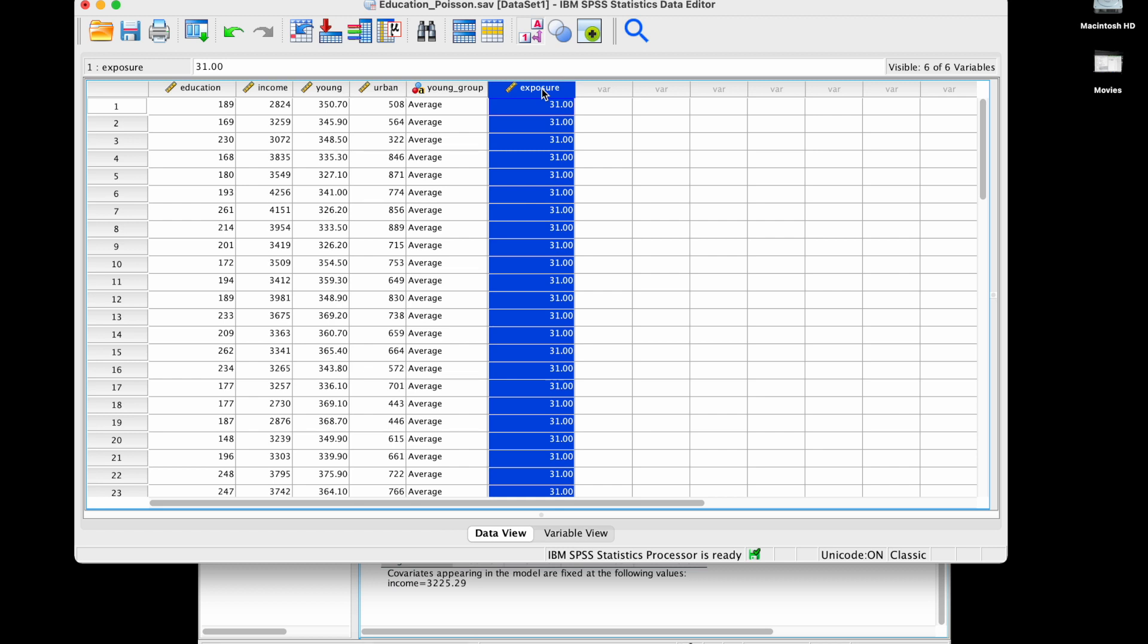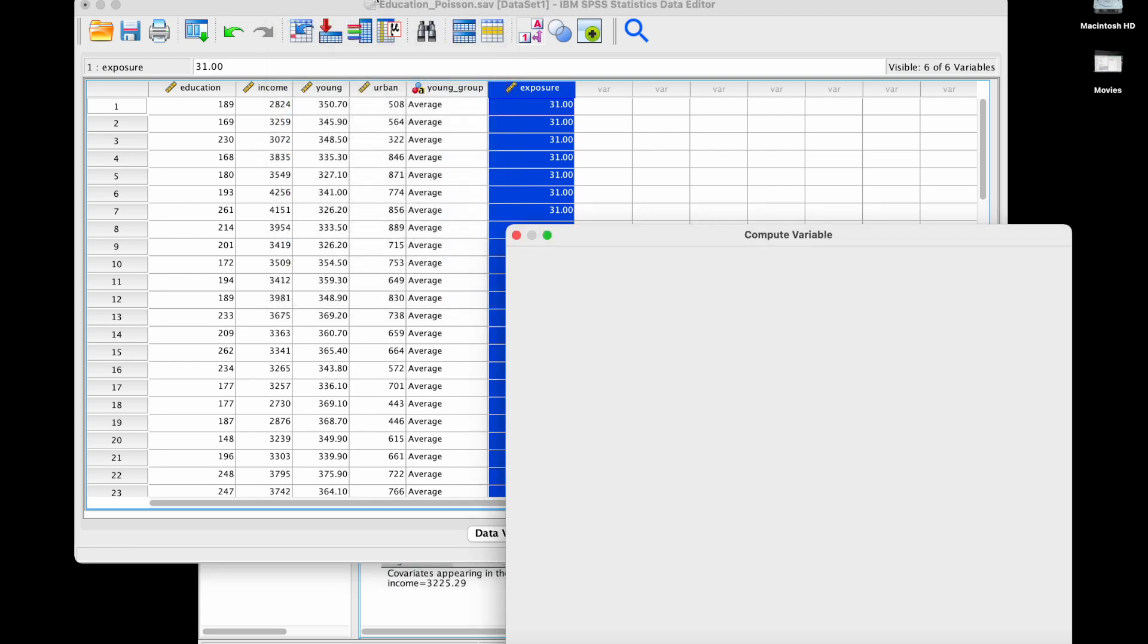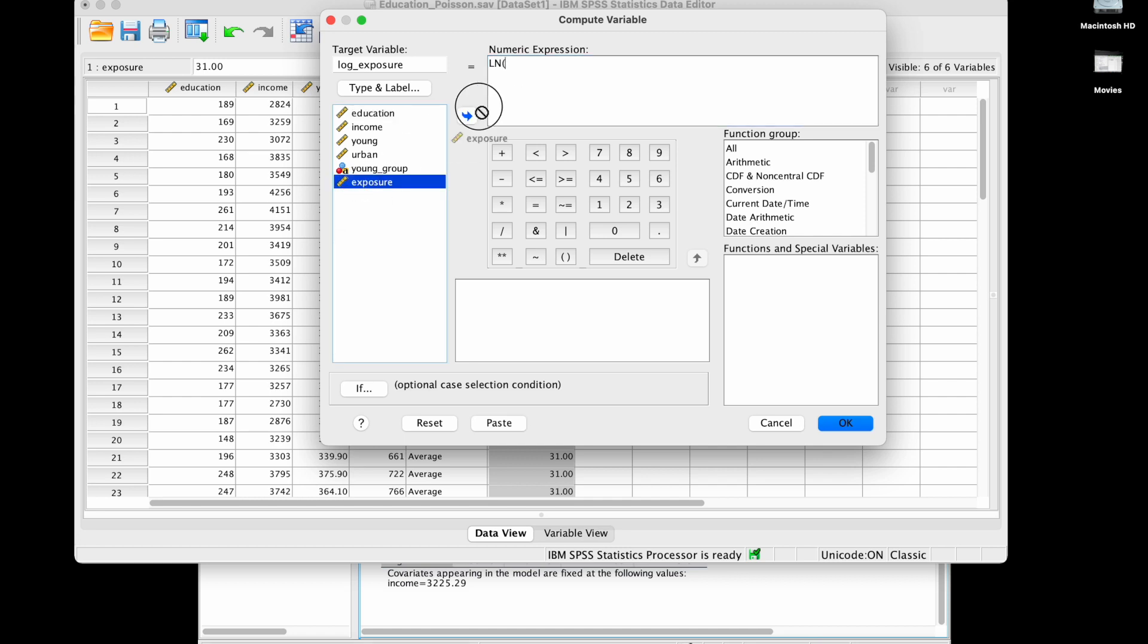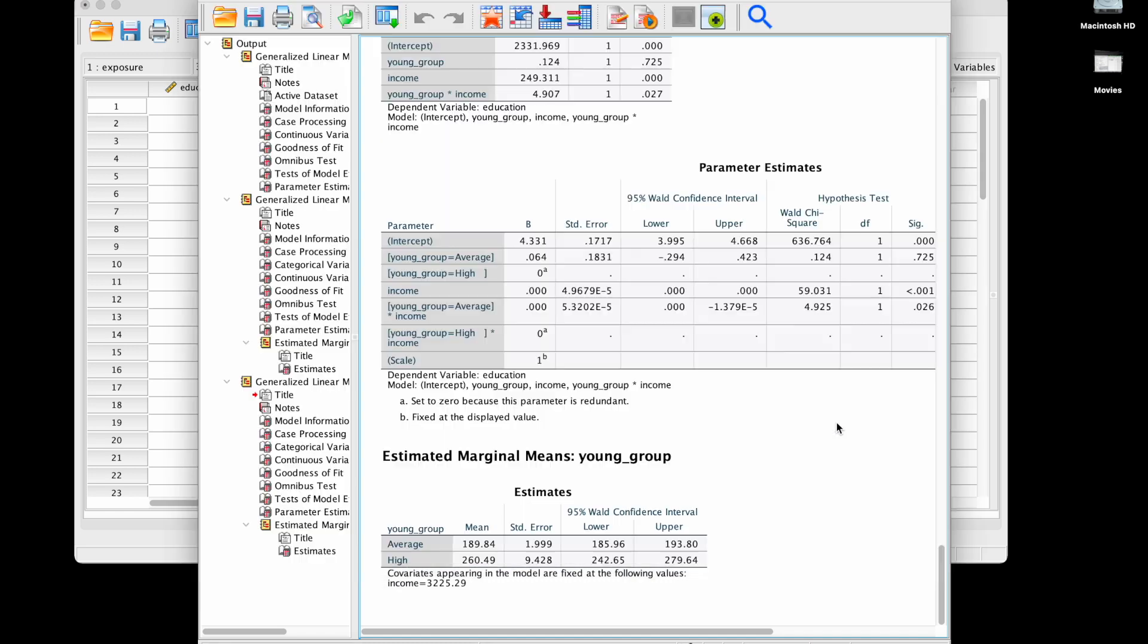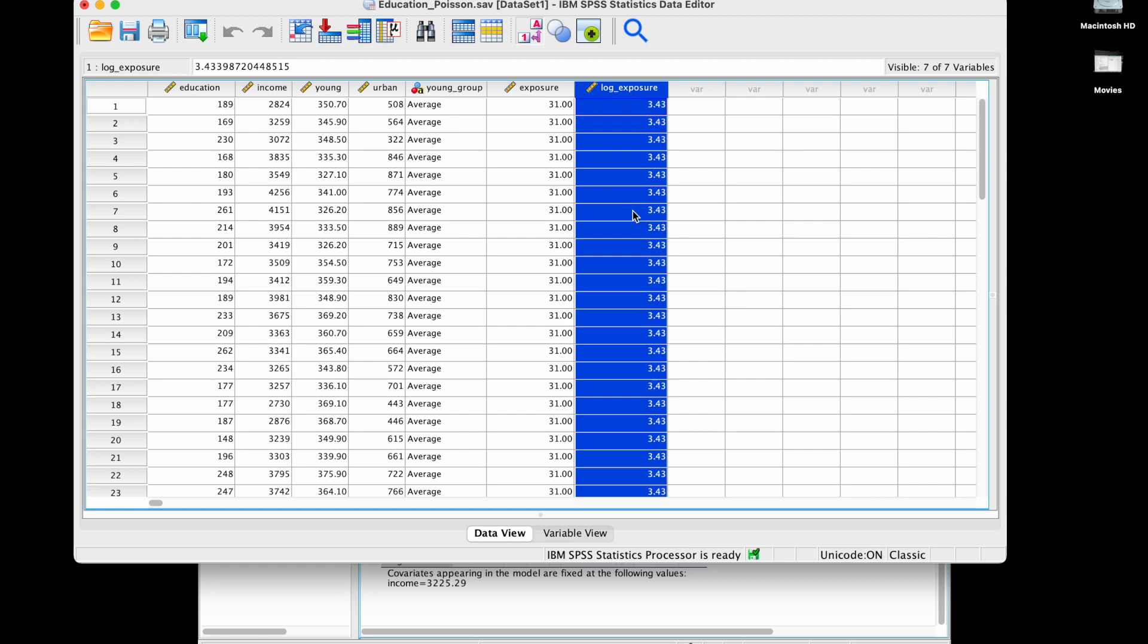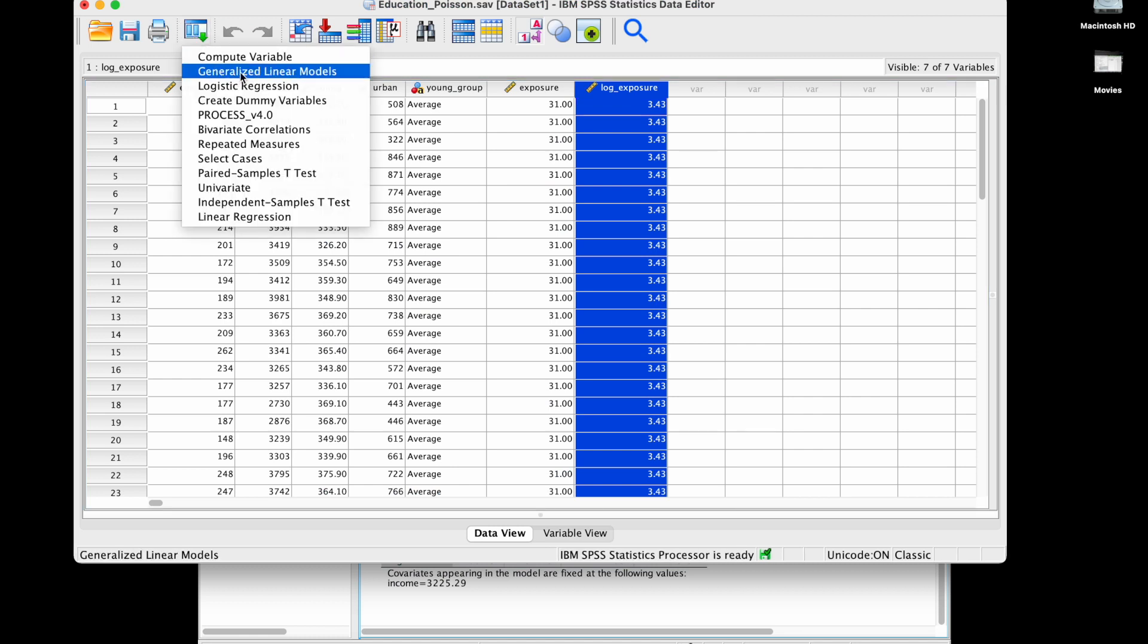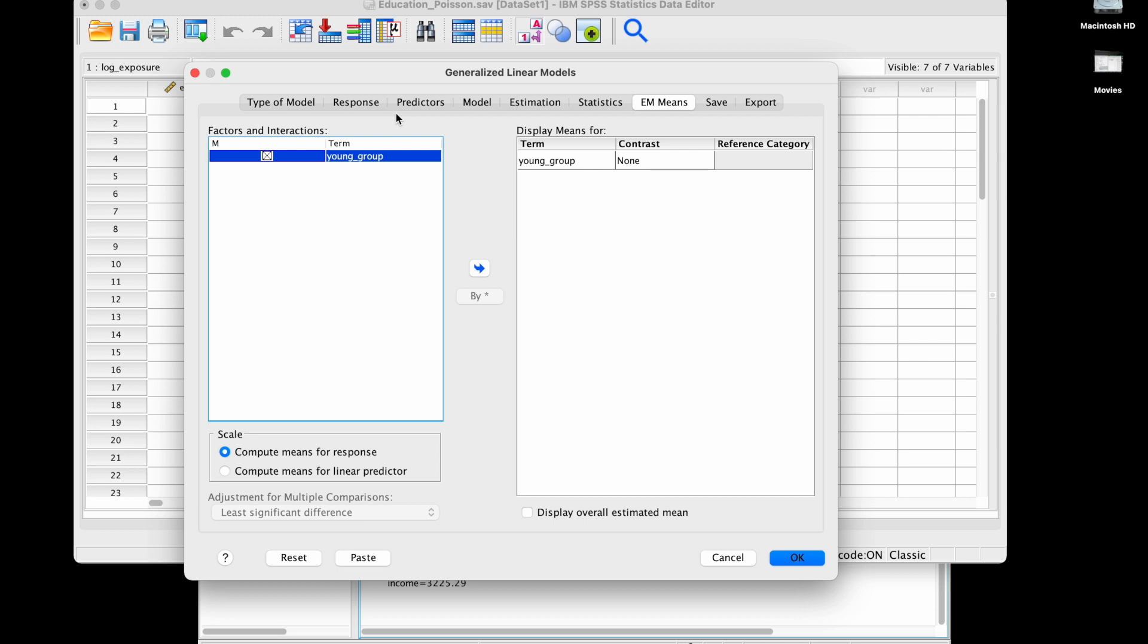What I'm going to do is transform this viable into the logarithm of exposure first. I'm going to go to transform, compute variable, and I'm going to compute log exposure as ln, that's the name of the function, of exposure. I'm going to click OK and I see that I have my new viable log of exposure.